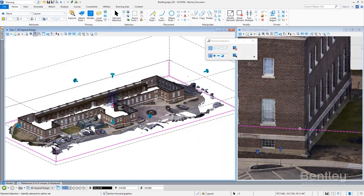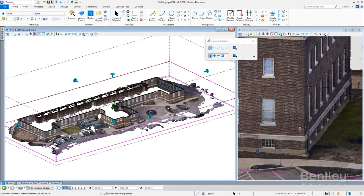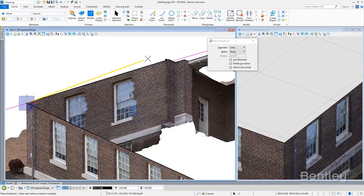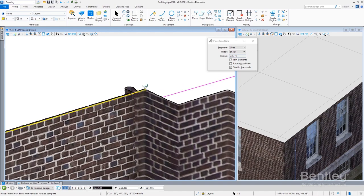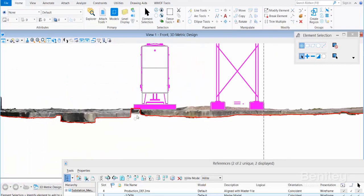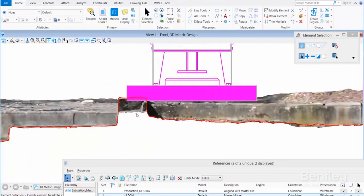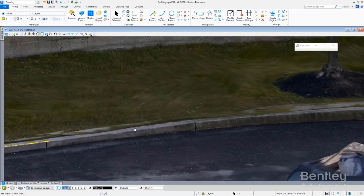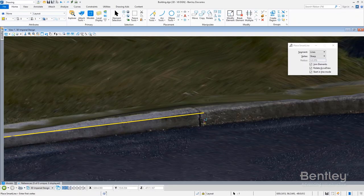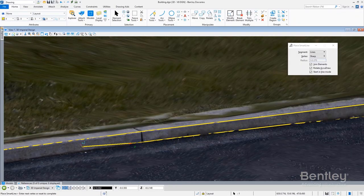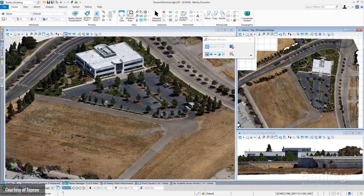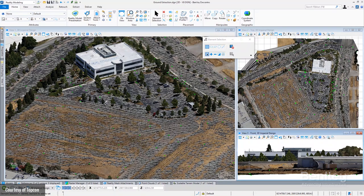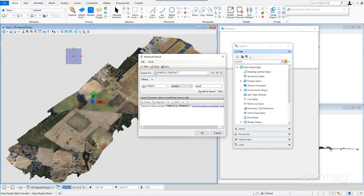Descartes enables fast and easy manipulation of reality meshes of any scale produced by Bentley's Context Capture. Additionally, Descartes allows for generation of cross-sections, extraction of ground and break lines, and production of ortho photos, 3D PDFs, and iModels.